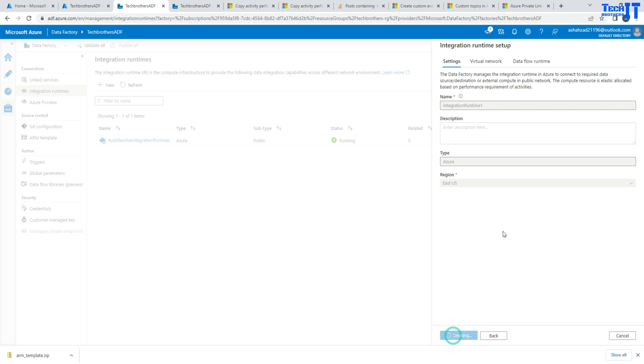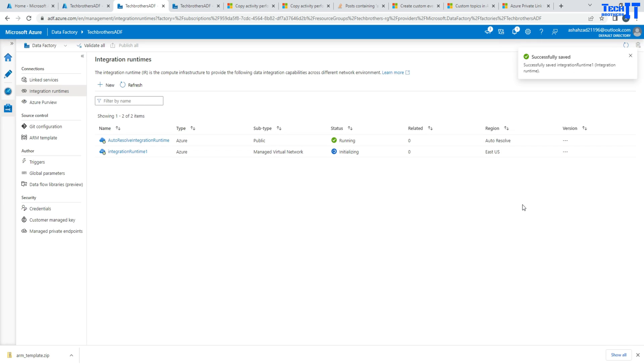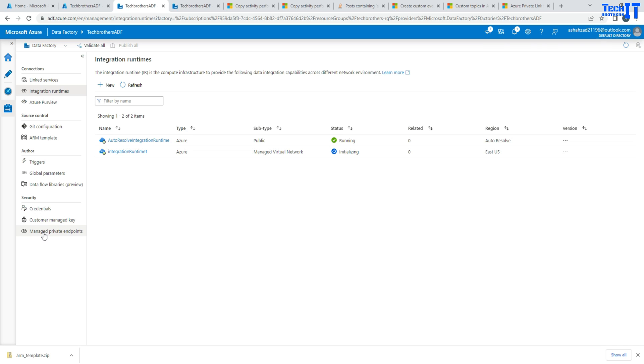So now what will happen is it's going to create a managed IR. This IR will be using our virtual network to communicate between different sources. Once this is created, see right here, now we have managed private endpoint enabled. We should be able to create private endpoint. This initializing is going to take maybe a minute.